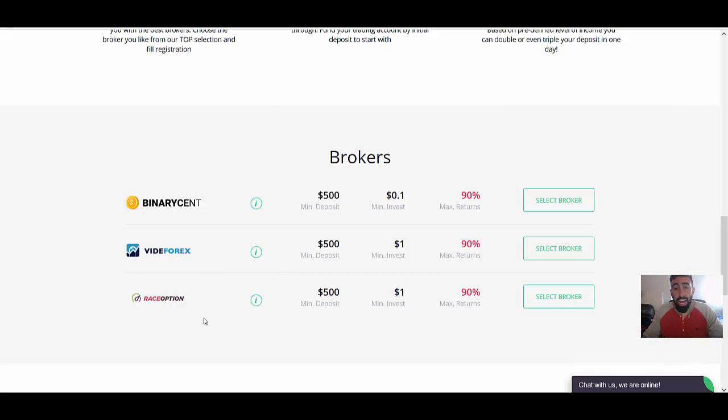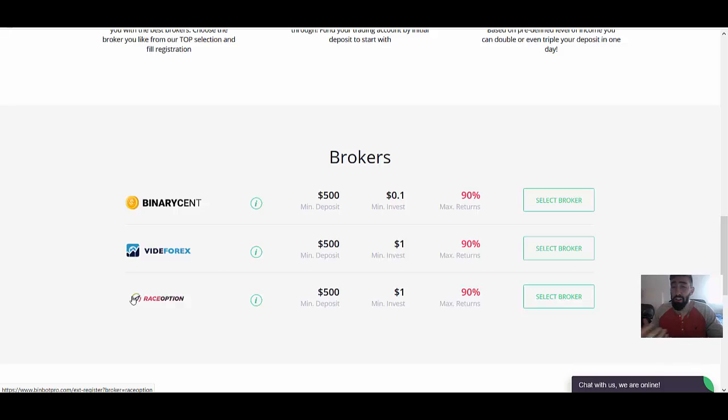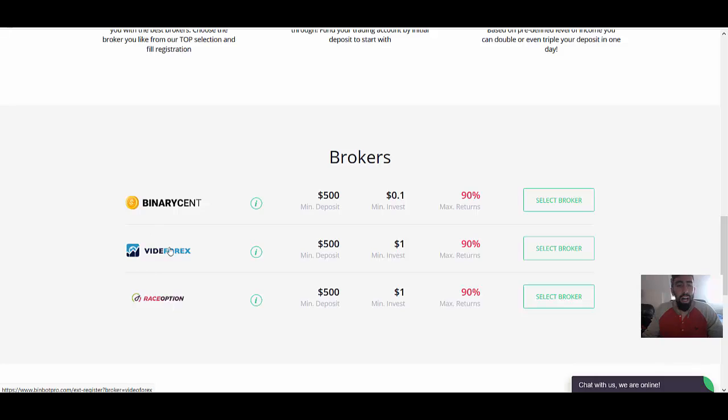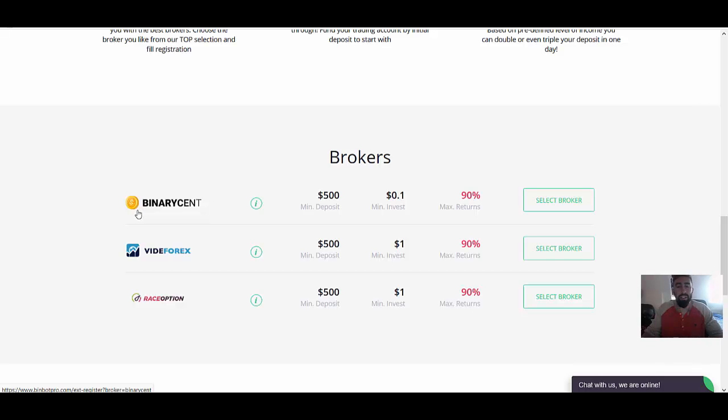So RaceOption is the broker in connection to my BinBot Pro application. And I've actually used RaceOption before. So that's why I decided, I mean, it's been a very long time since I've used RaceOption. But I just decided to stick with something that I know. I've never used Vide4x, but I also heard BinarySend is another great option, just to give you something to think about if you decide to join.